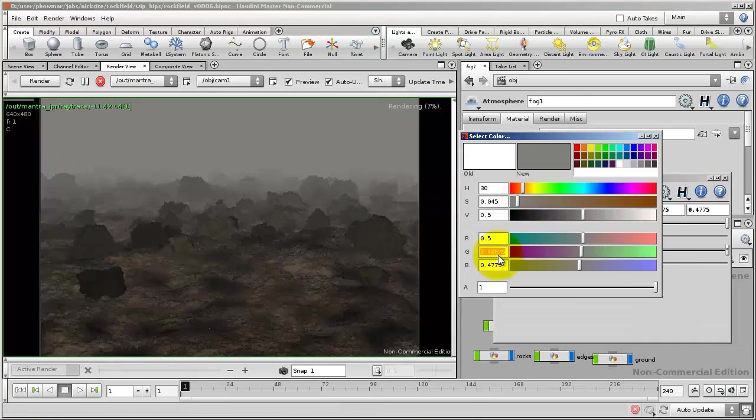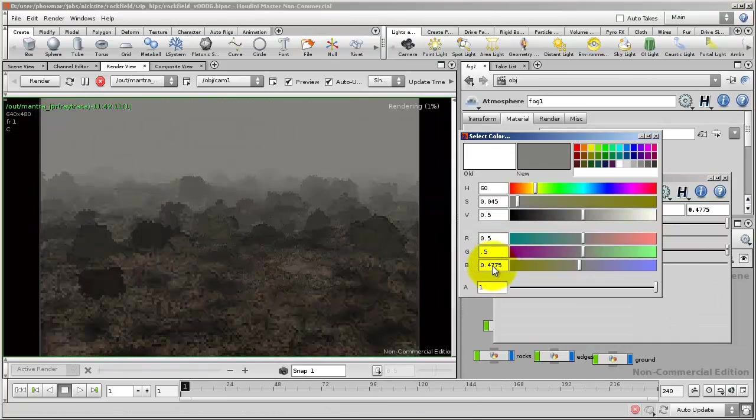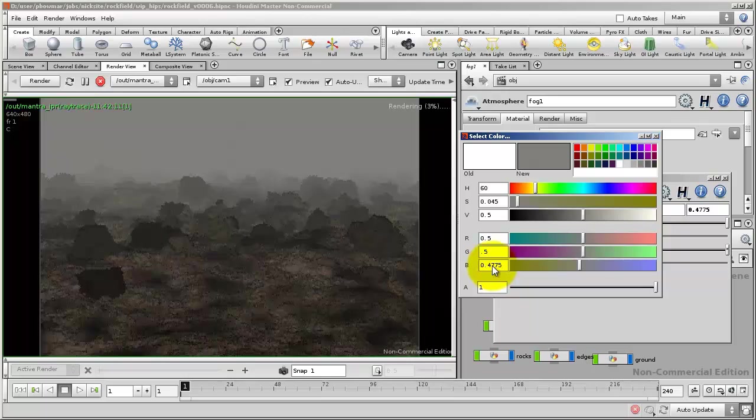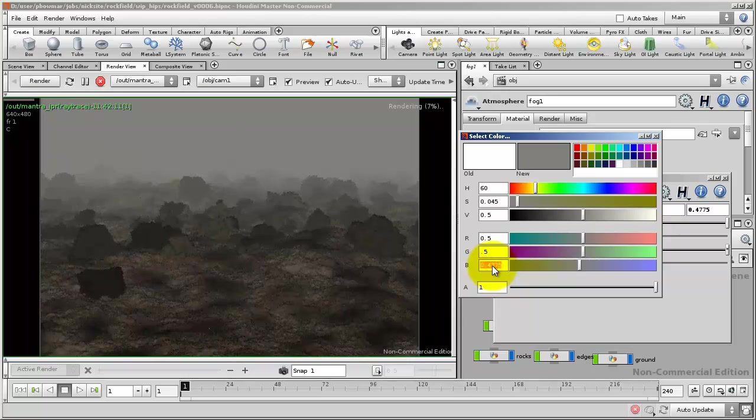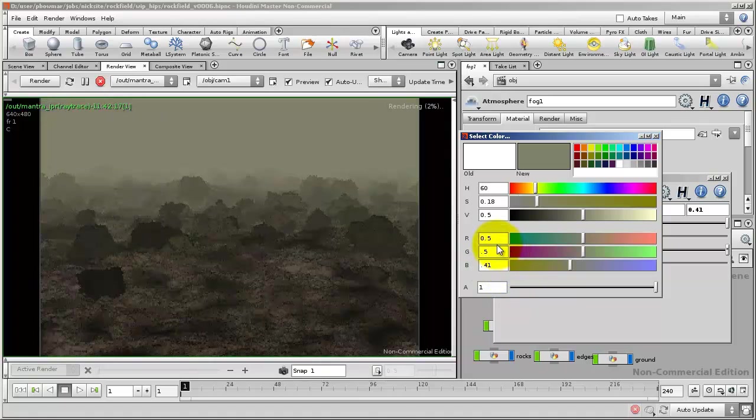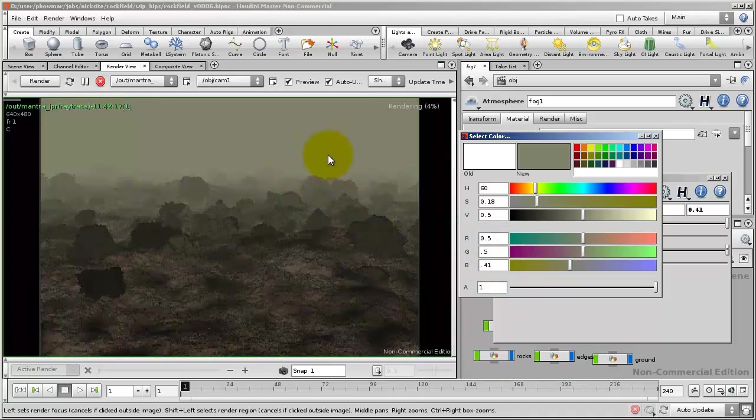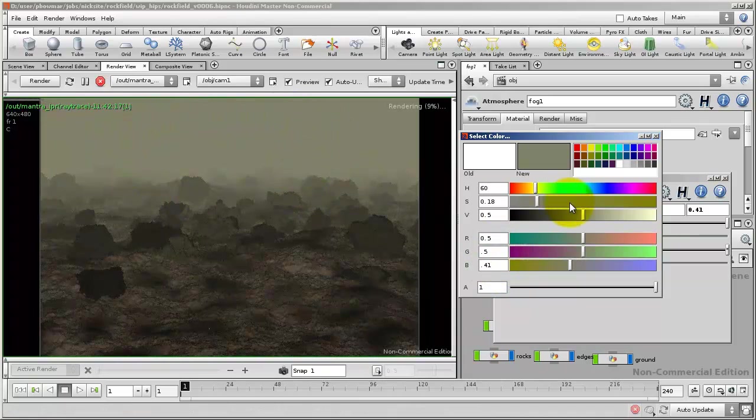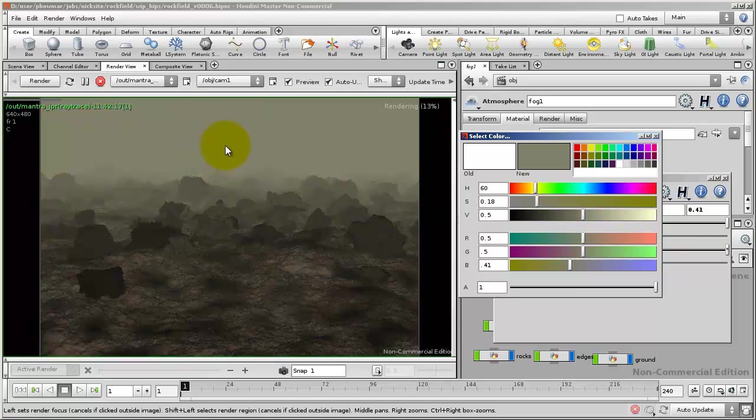And I played with this and I found that a value, an RGB of 0.5, 0.5 and 0.41 gave me just a hint of kind of a sickly polluted yellow in the fog.